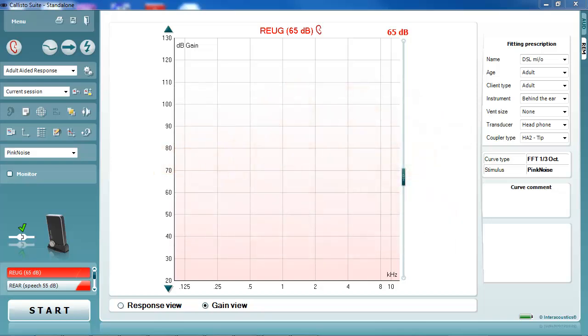As a default, the Affinity and Callisto perform REM by using the active reference method. However, to fit an open-fit hearing aid, one must firstly switch to the stored equalisation or substitution method.